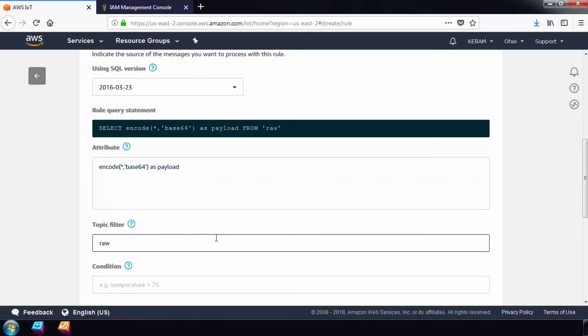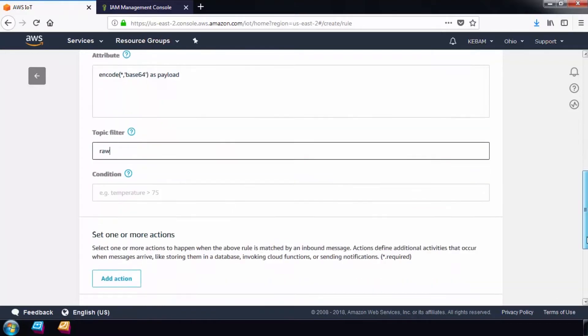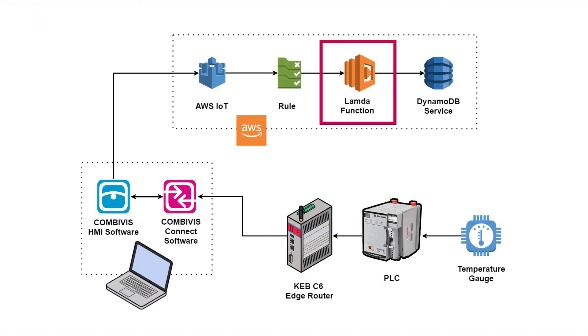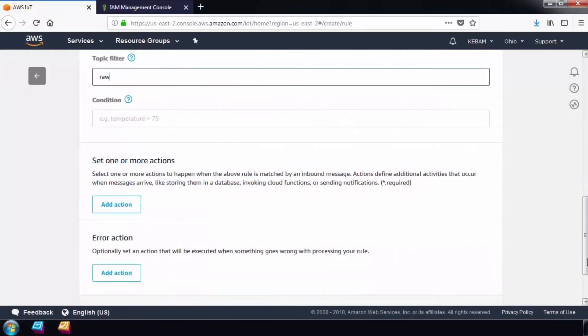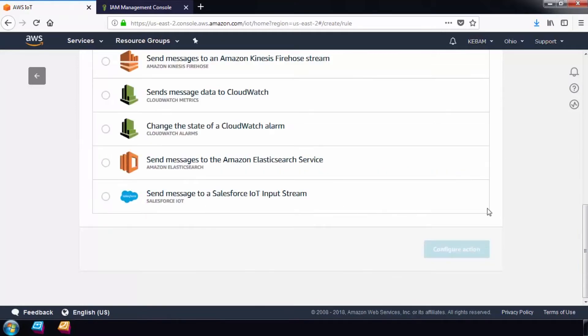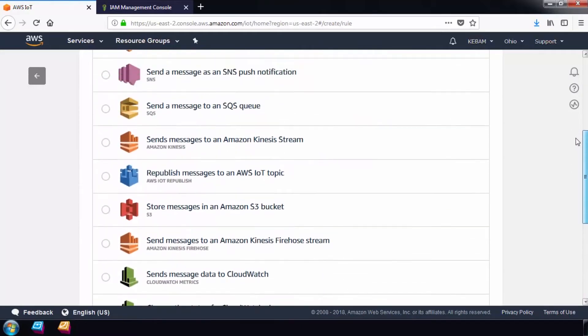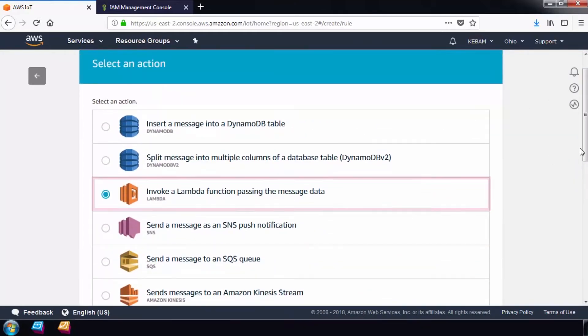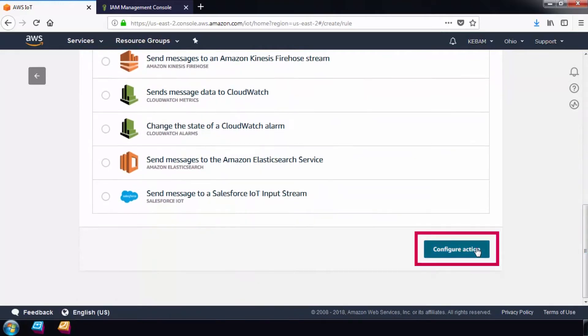Now we will create an action to match each data query. The action will trigger a lambda function that will process the data to JSON and send it to a database. The Lambda service is a compute service offered by AWS that can run code in response to events without a server. AWS handles all the compute resources behind the scenes.